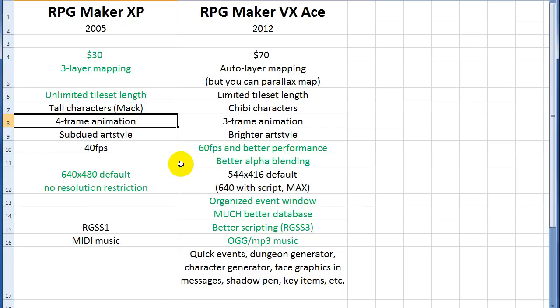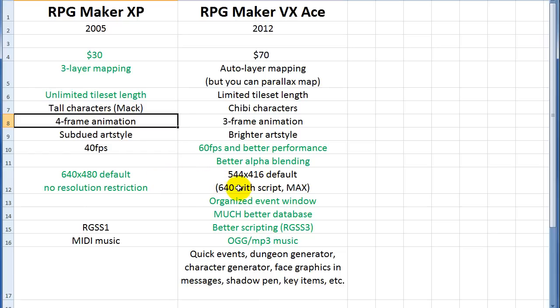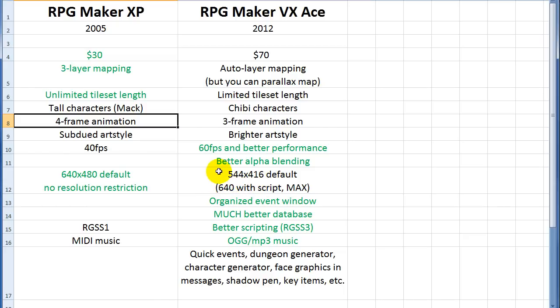Better alpha blending for graphics. So that's when you have transparency that's not just on or off. It blends it along the edges. So it looks better. XP has 640 by 480 default, which you can change in Ace really easily. So that's not really a big deal at all. Although the RTP art files and things that it comes with are made for this 544 by 416 resolution. So you'll have to resize some of those things.